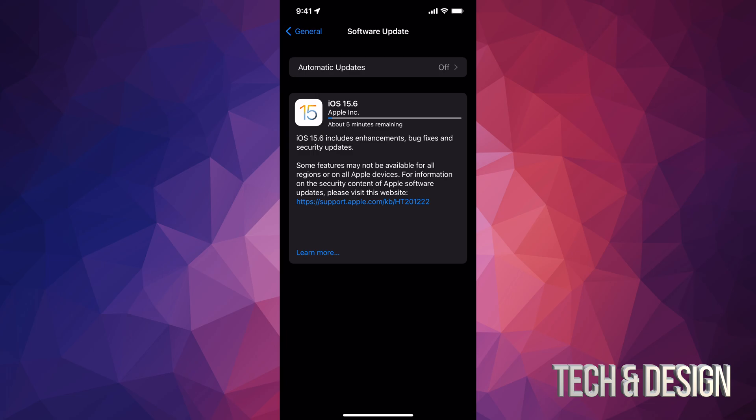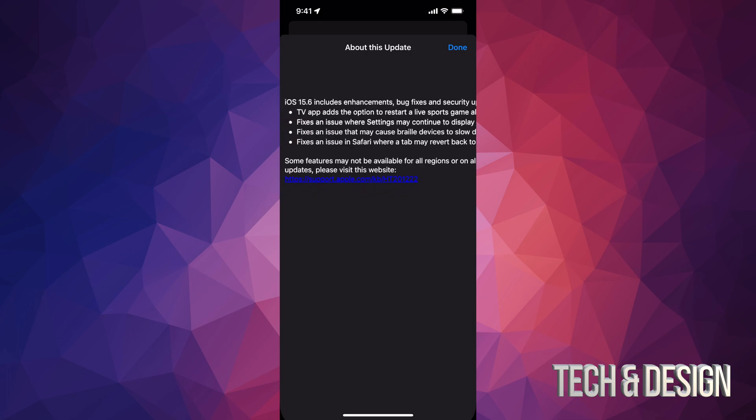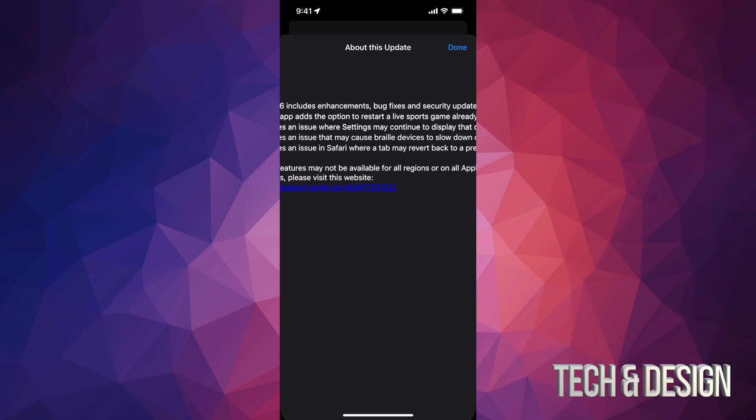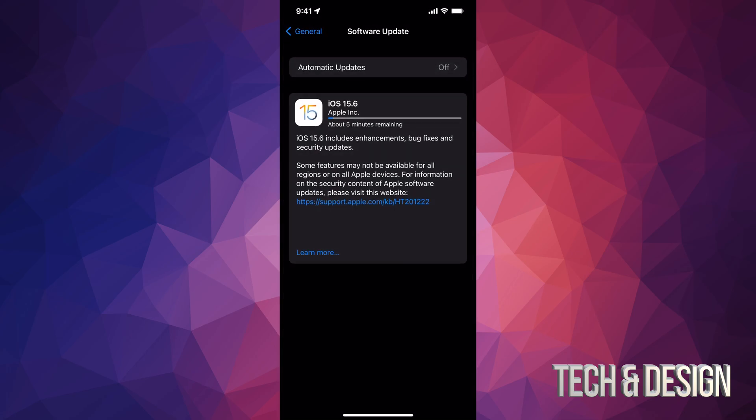But I do want to show you, if you click on learn more, it's going to tell you just a little bit more about the update itself. And let's just close that up if you guys want to find more information about that.